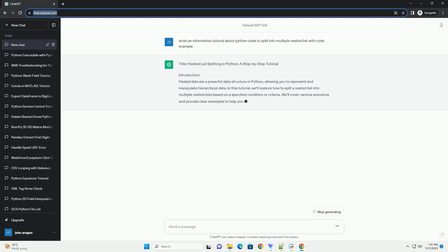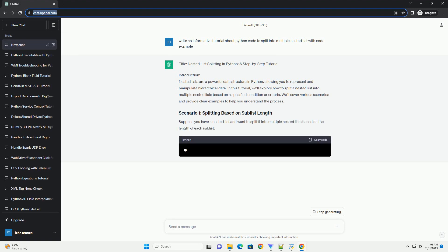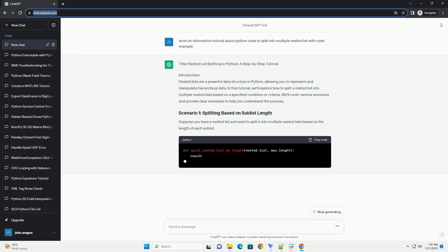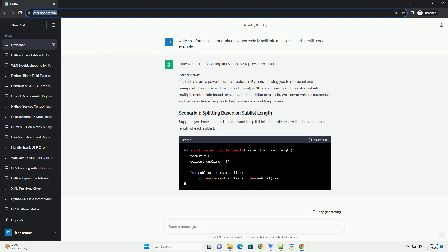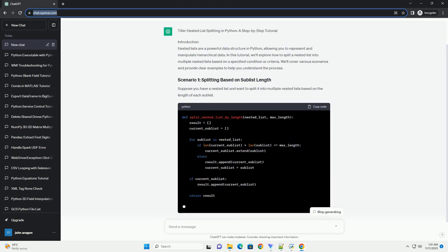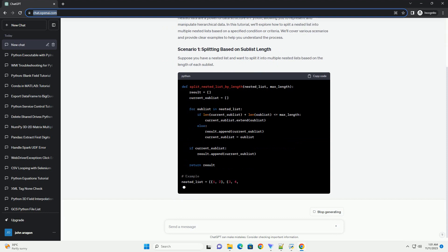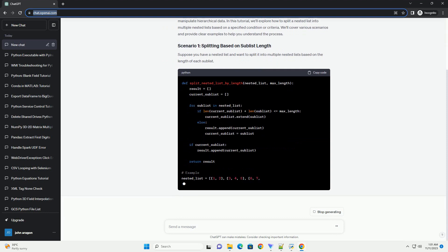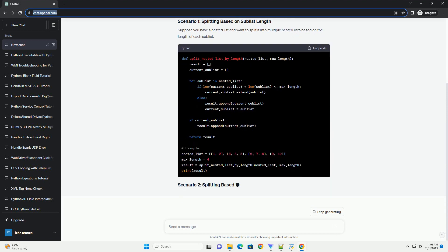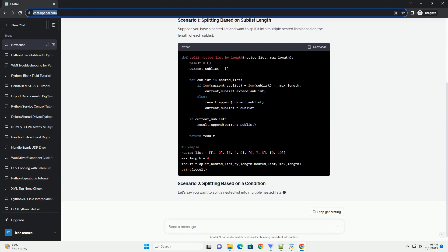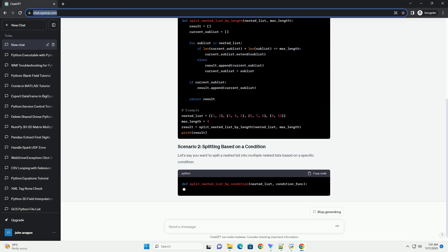Introduction: In Python, it is common to encounter scenarios where you need to split a list into multiple nested lists based on certain conditions or criteria. This tutorial will guide you through the process of achieving this task with practical examples.